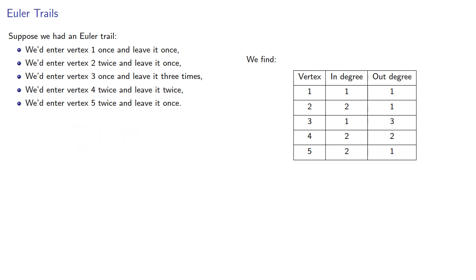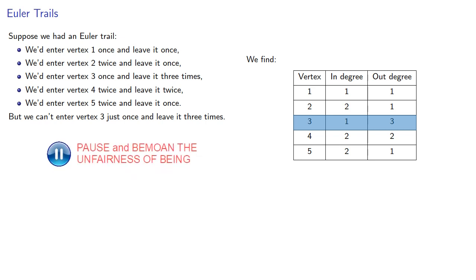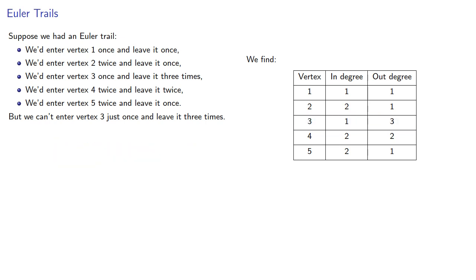But we can't enter a vertex like 3 just once and then leave it three times. So an Euler trail is impossible.